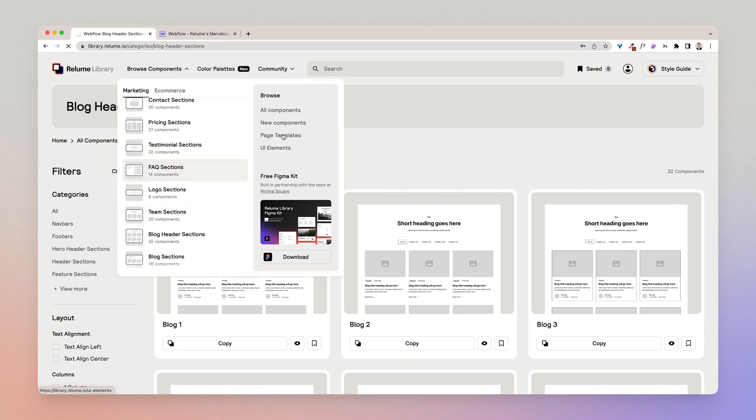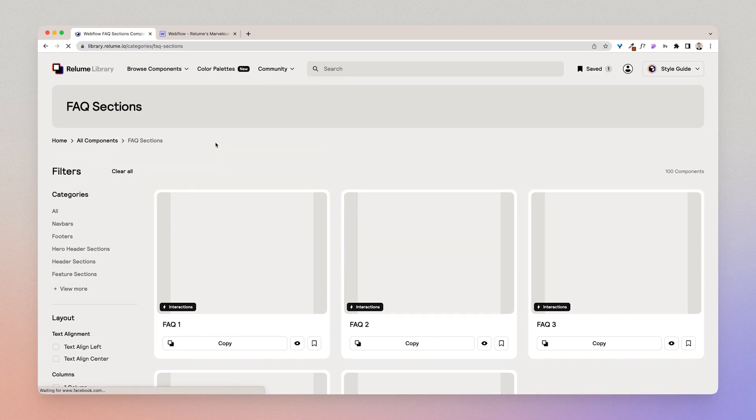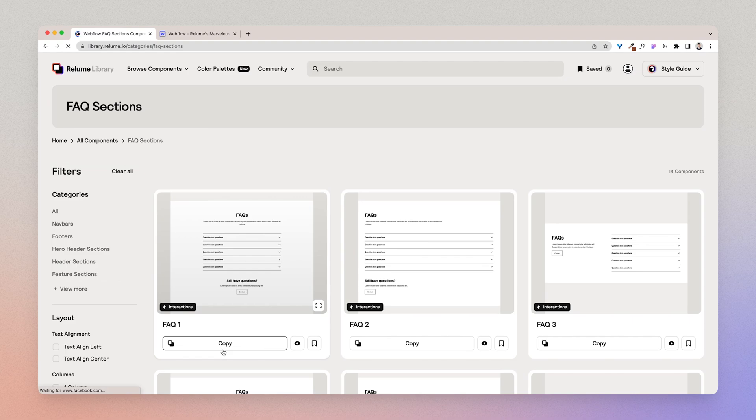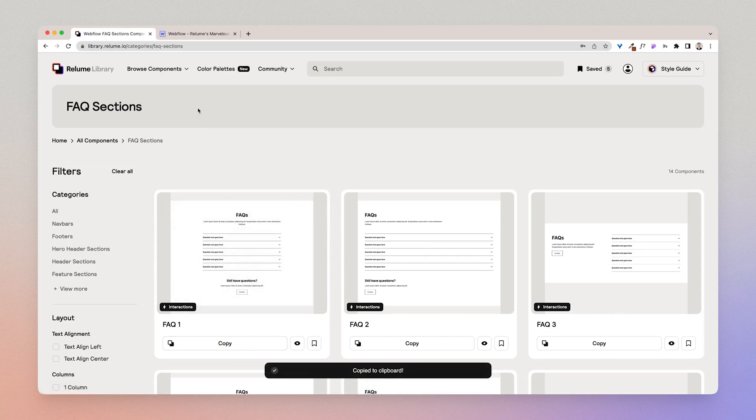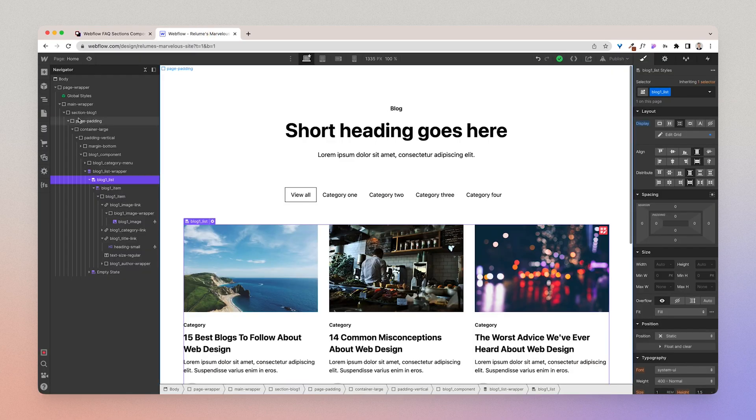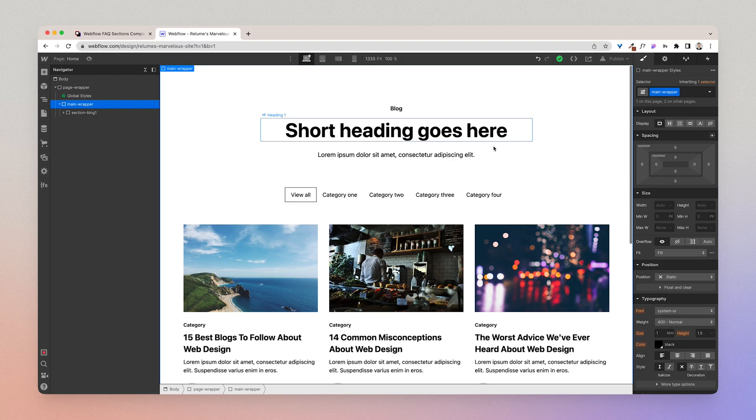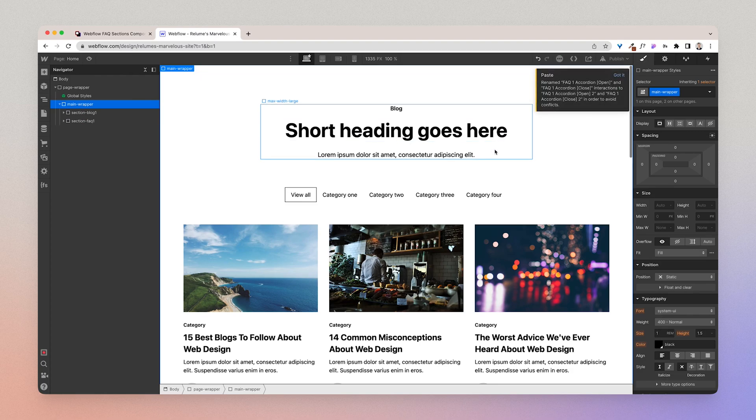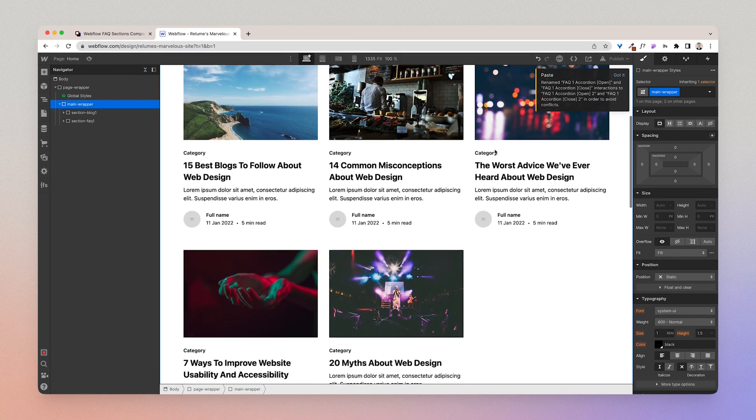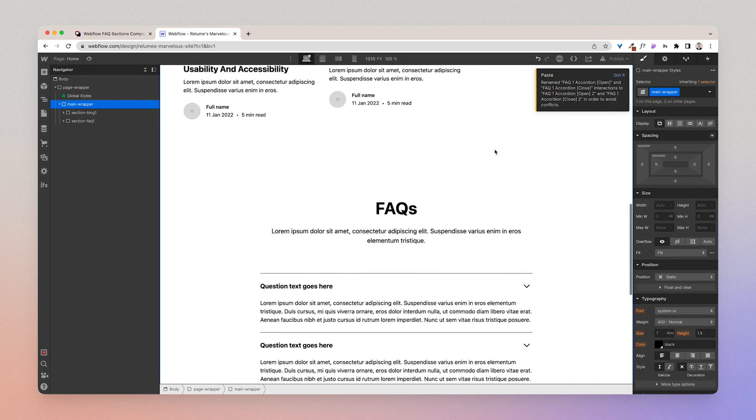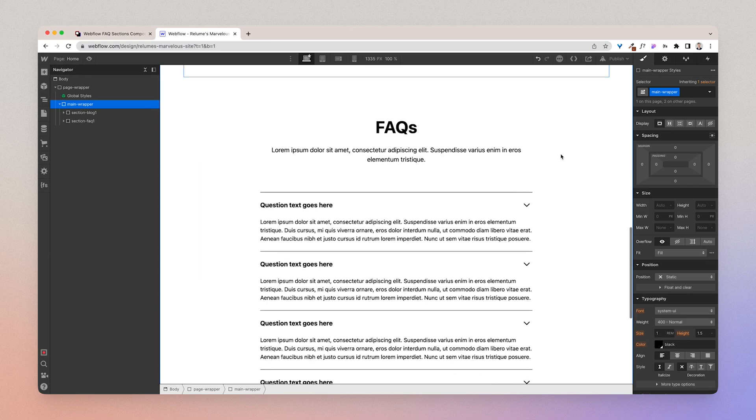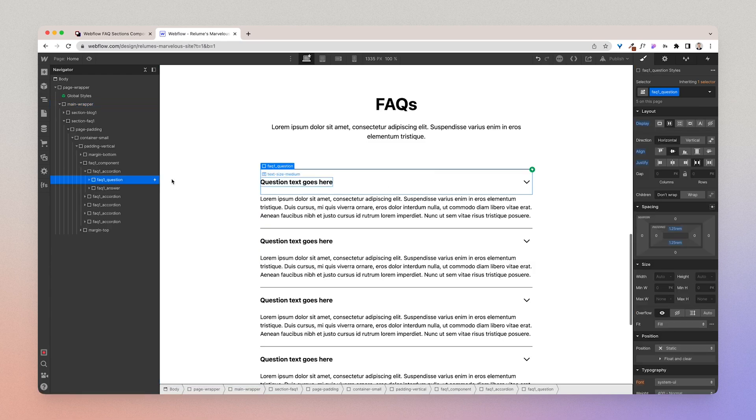So I'm going to go to the Frequently Asked Questions section and I'm going to copy this and I'm going to paste it into this project. Great, so here we have the list of Frequently Asked Questions.